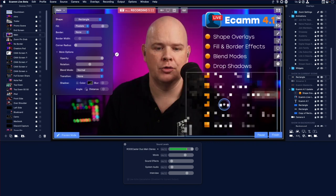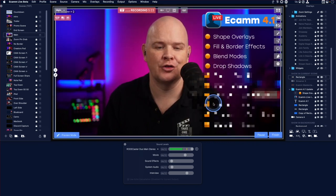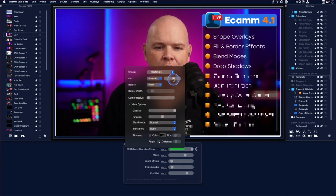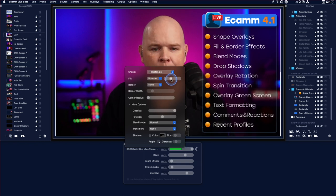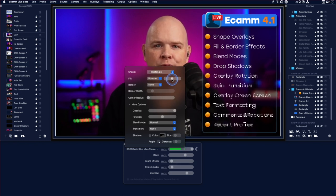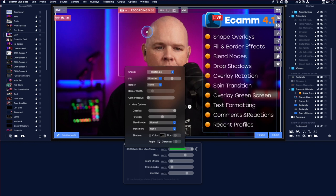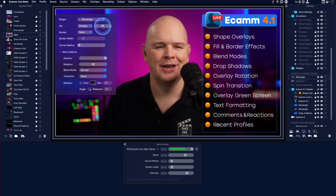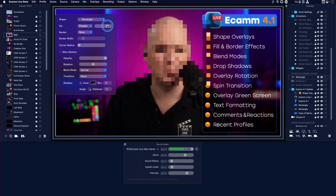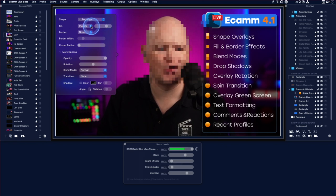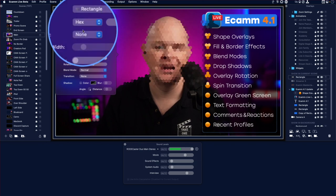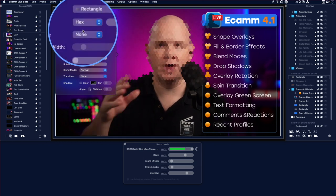Next is pixelate, which I can see having a real use case for blurring out text on screen. If you're doing a screen share and showing something in account settings and want to blur out certain information, you can use pixelate to pixelate that information — or pixelate people if you're in witness protection mode. There's also hex, which is the same effect but with hexagonal pixels instead of square pixels.